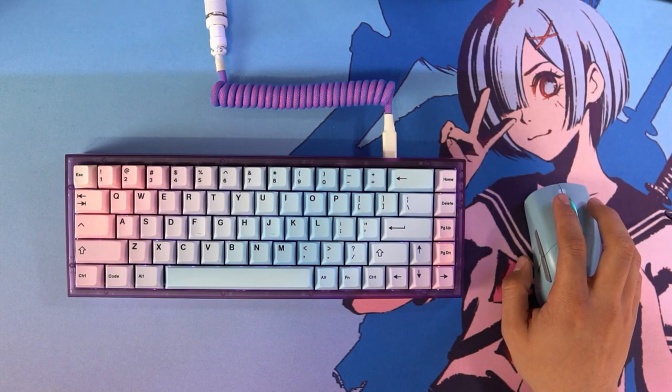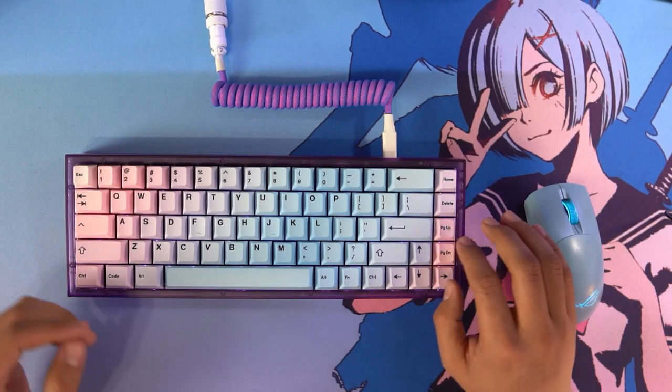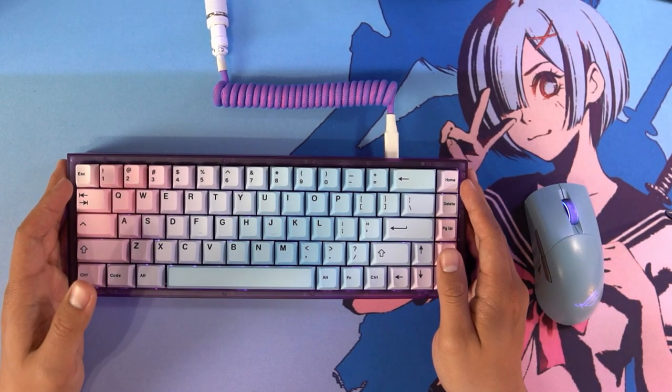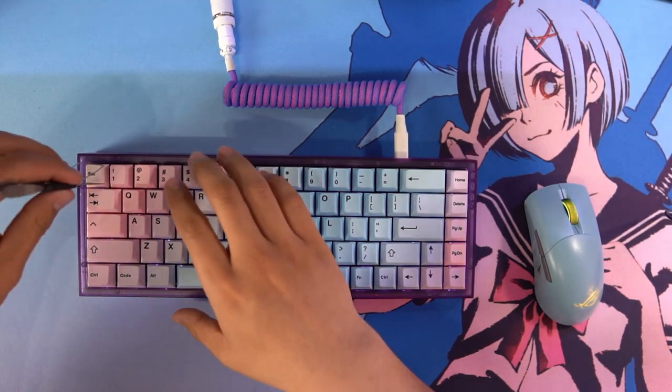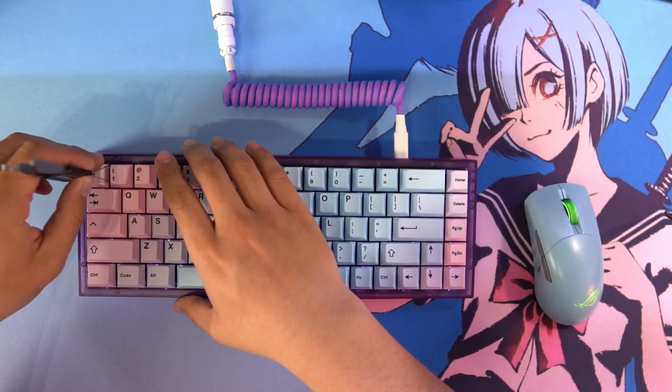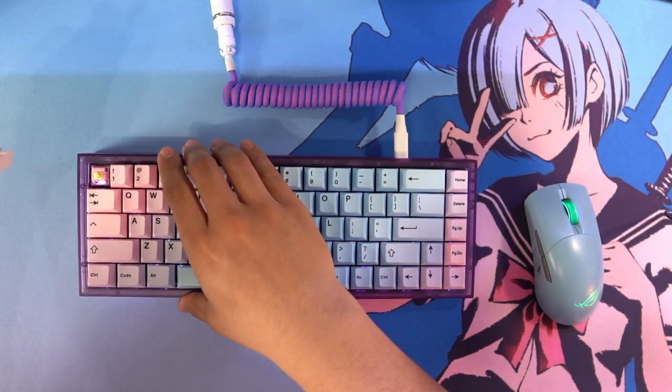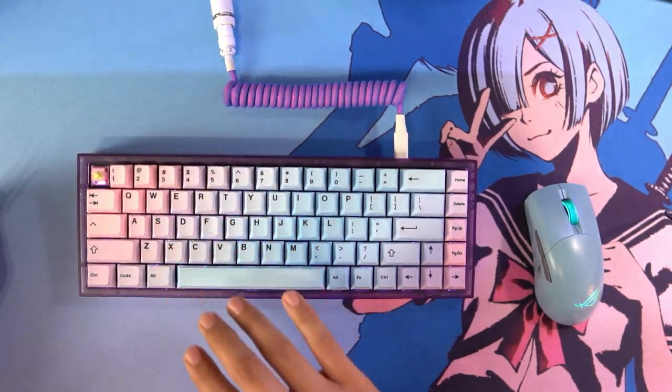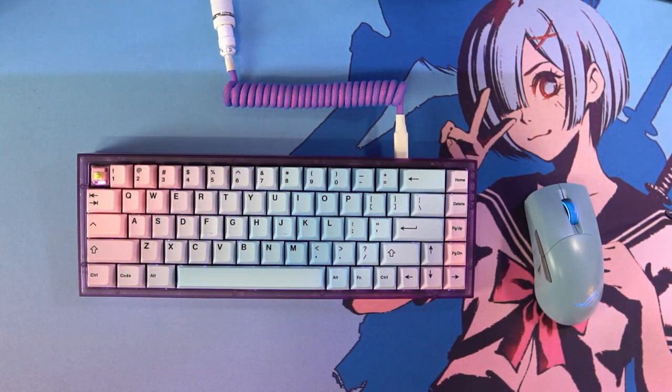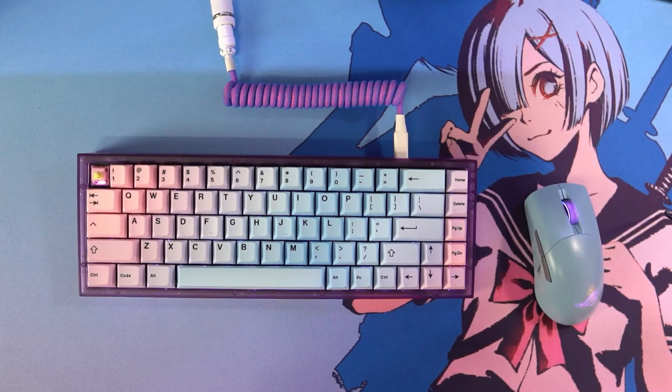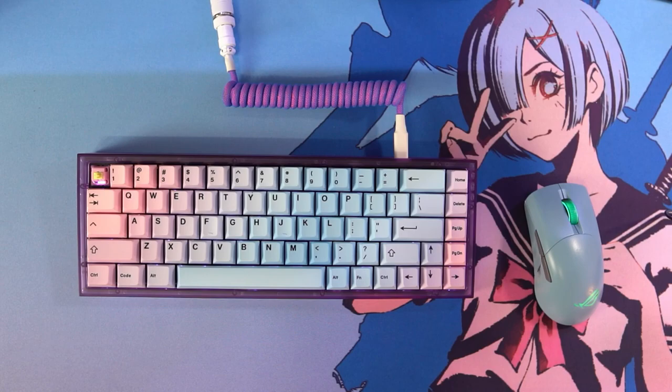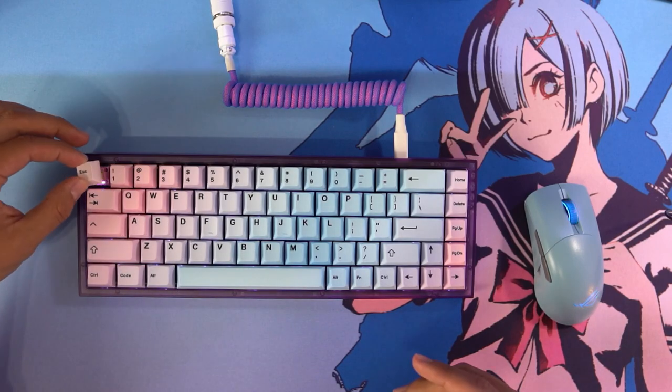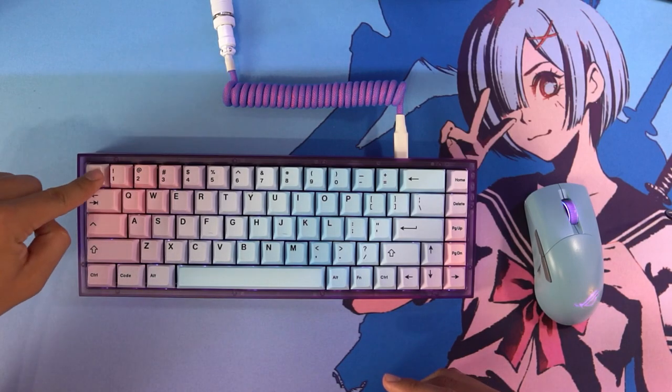And for the second most asked question on my stream, what is my keyboard? This is the NK65 Entry Edition, which is a polycarbonate case and aluminum plate. It is a five pin hotswap keyboard so you can try any switch you want that is an MX style. And the keycaps, it's an Artifact Bloom series dust keycap set from Drop.